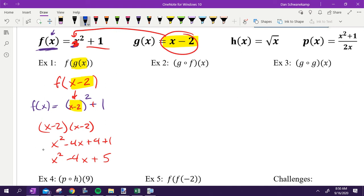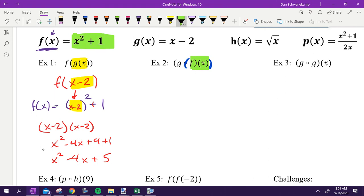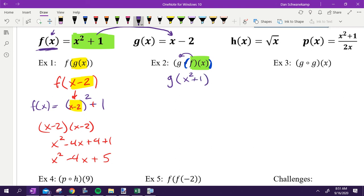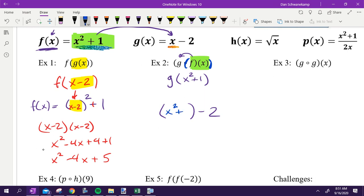Now let's do g open circle f of x. Remember, don't let the open circle bother you — which function is on the inside? f of x. So I make that into a parenthesis and start with f of x, which is x squared plus one, and plug that whole thing into the g equation. So I'm doing g of (x squared plus one) — rewriting my g equation but substituting x squared plus one for x. When I simplify, I get x squared minus one.